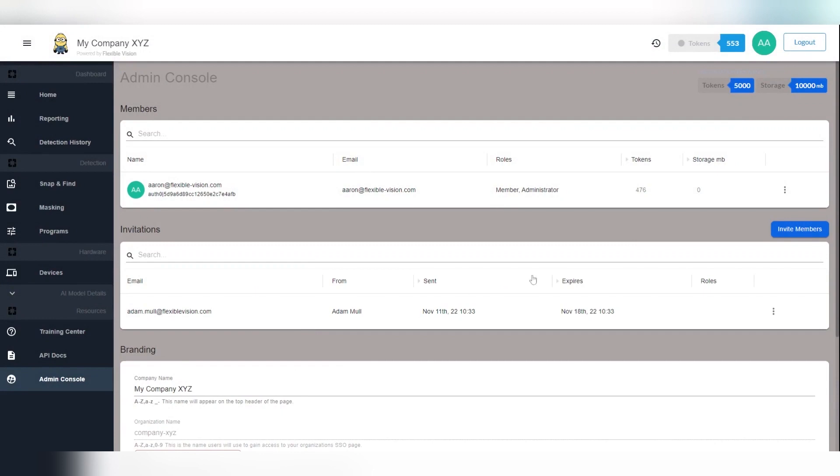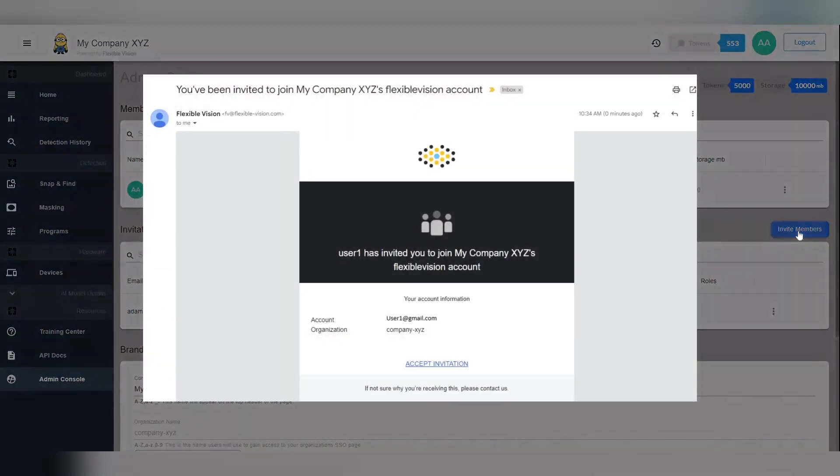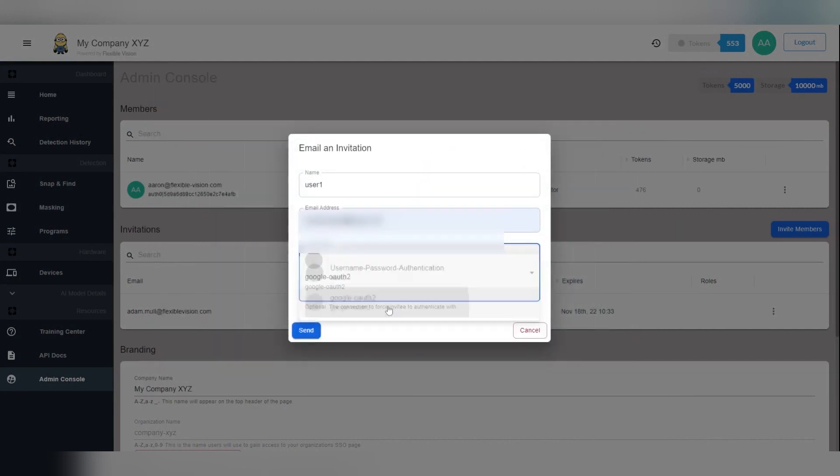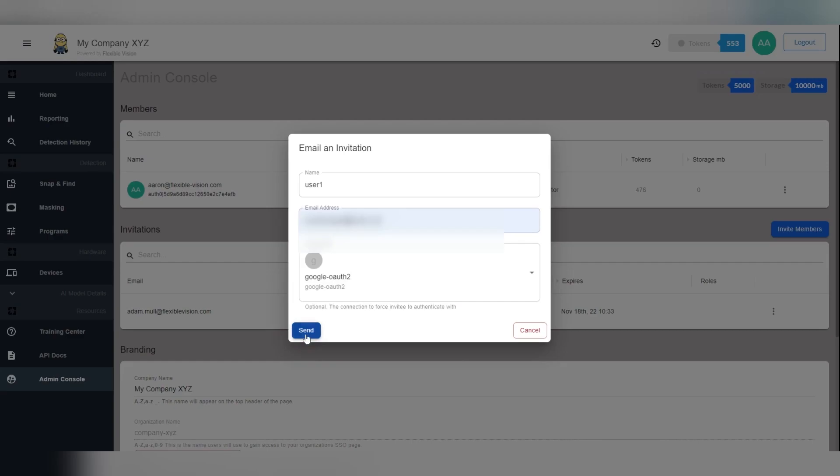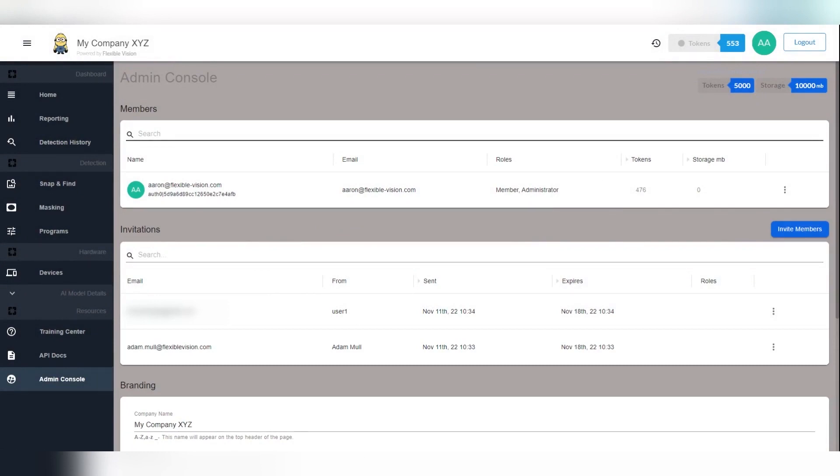Have the invited user keep an eye out for an email that looks something like this and click on the invite. Refresh this page and you will now see them under Members.